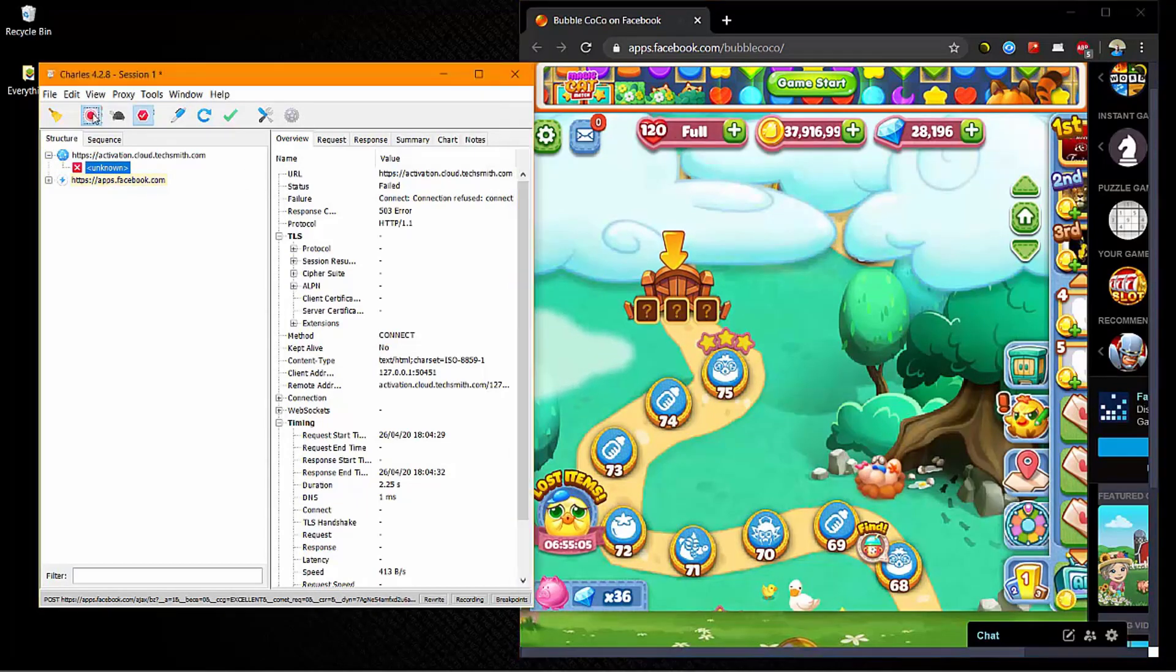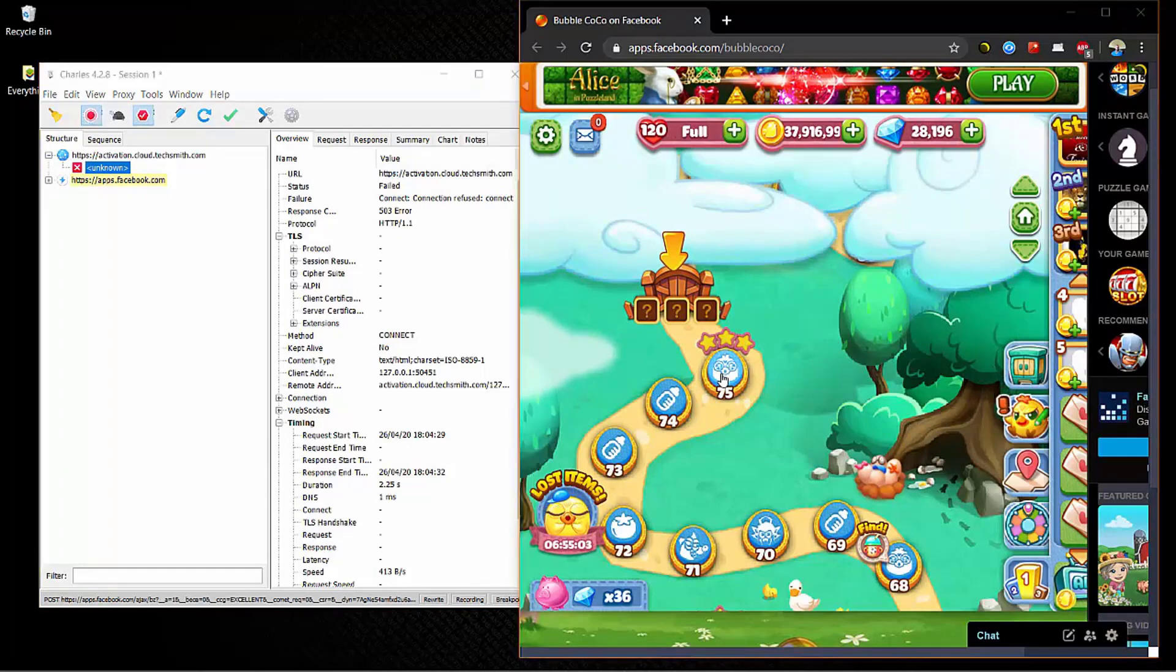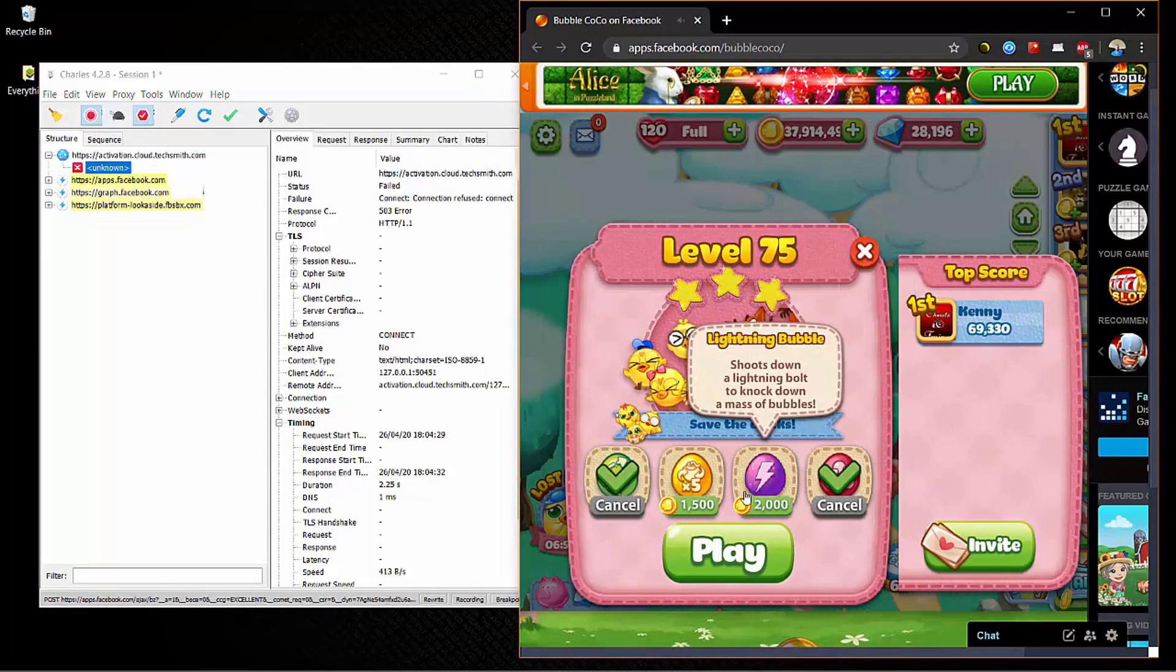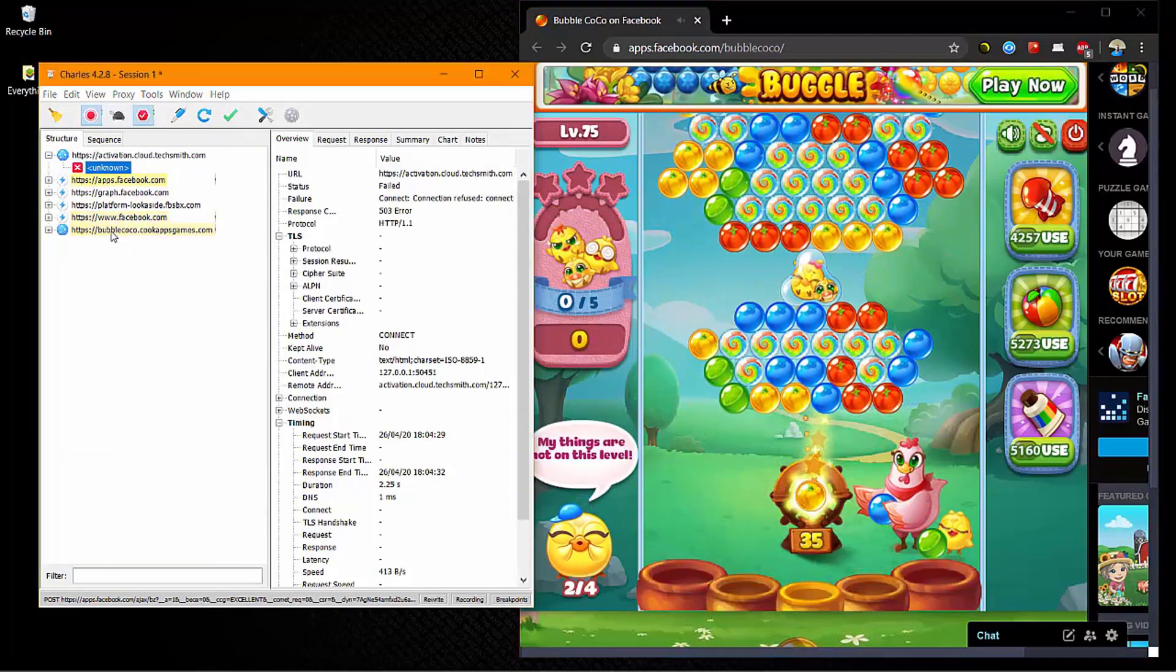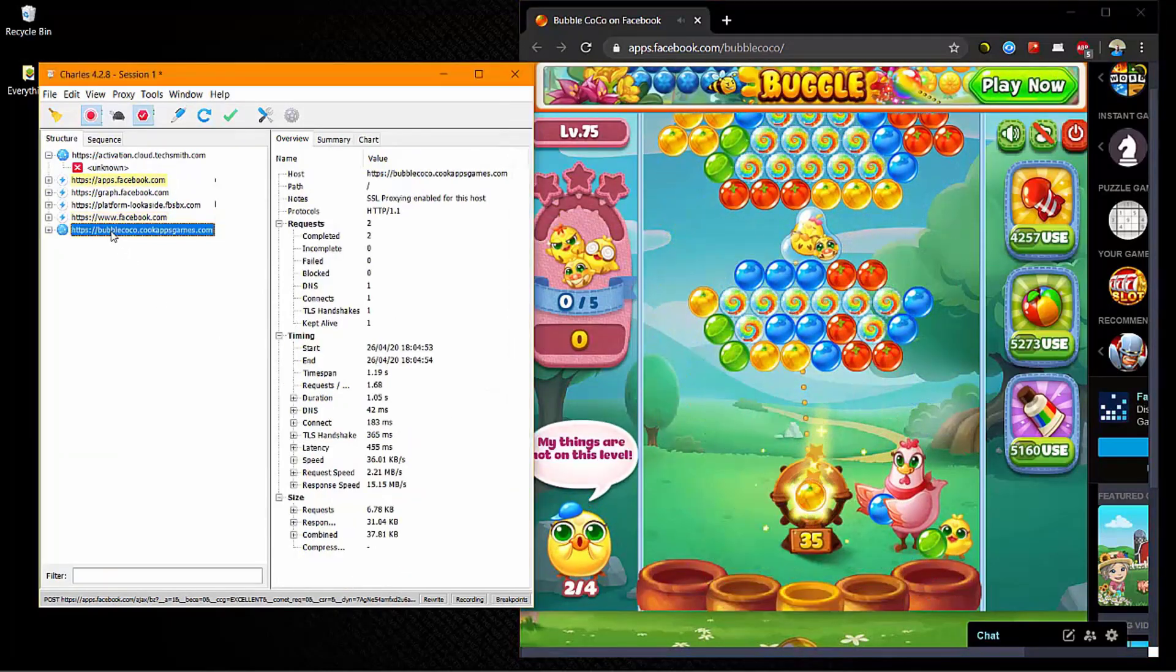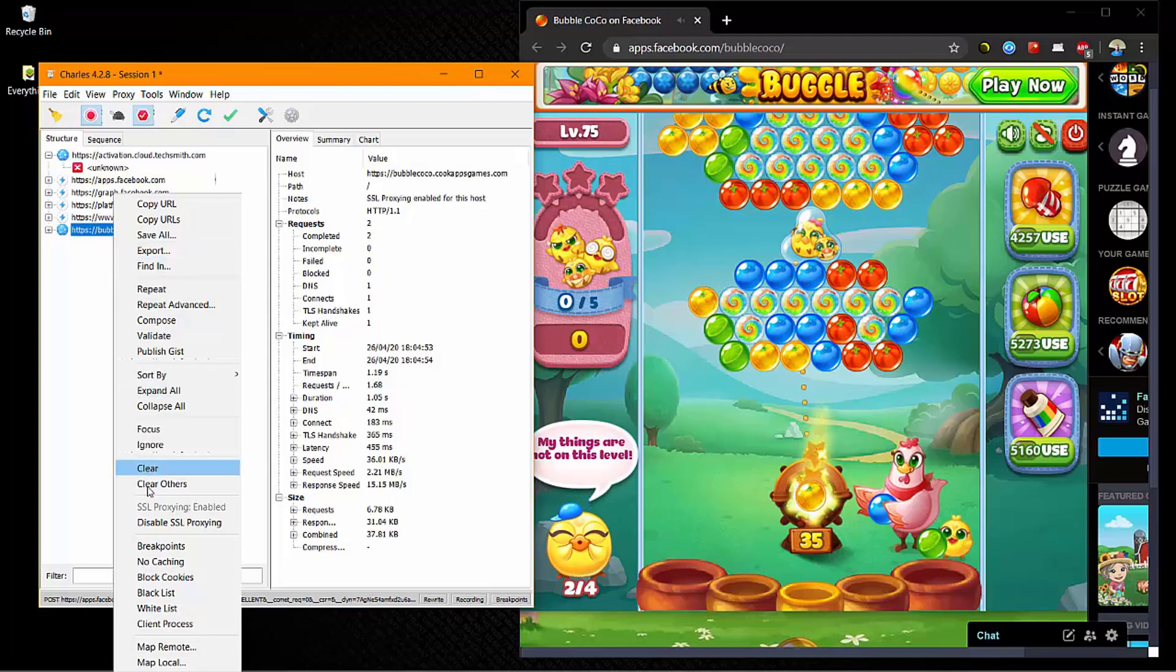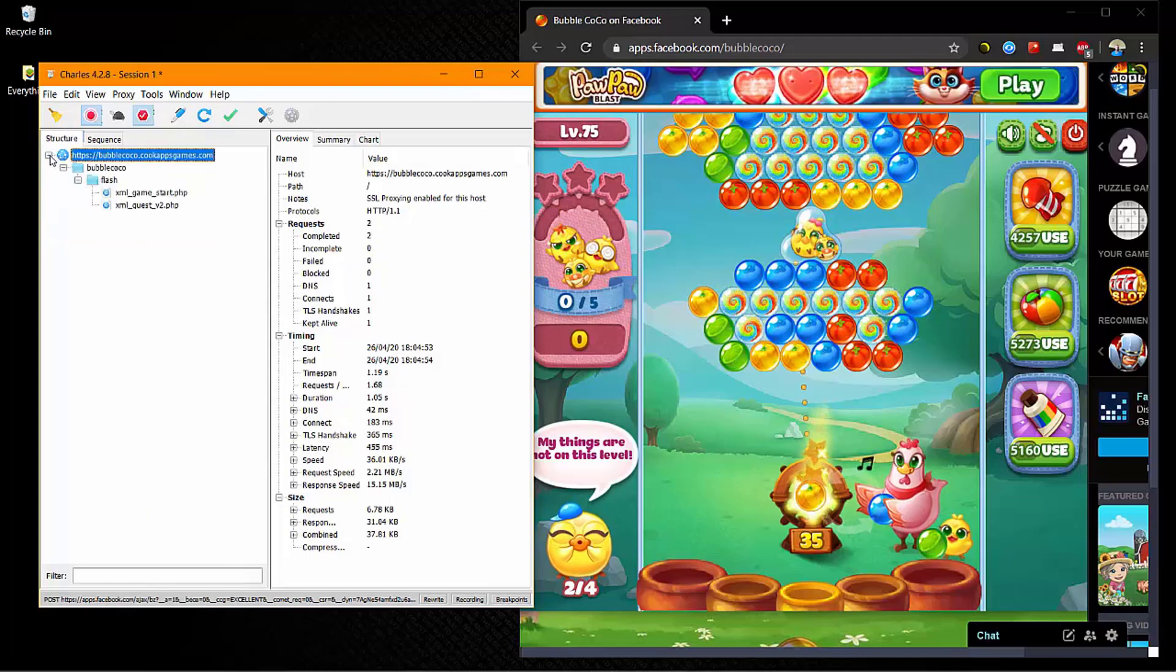We're going to go into the level and we want to play the level. Now we're showing up over there, Bubble Cork or Cook Apps games. So right click on that, we just clear others, click on the plus there.